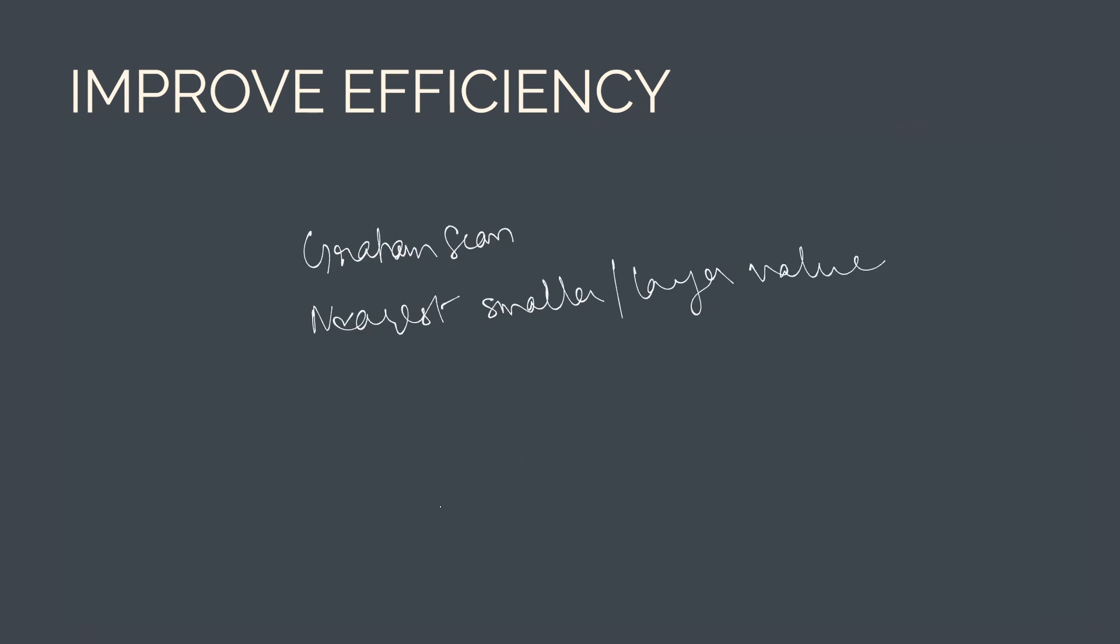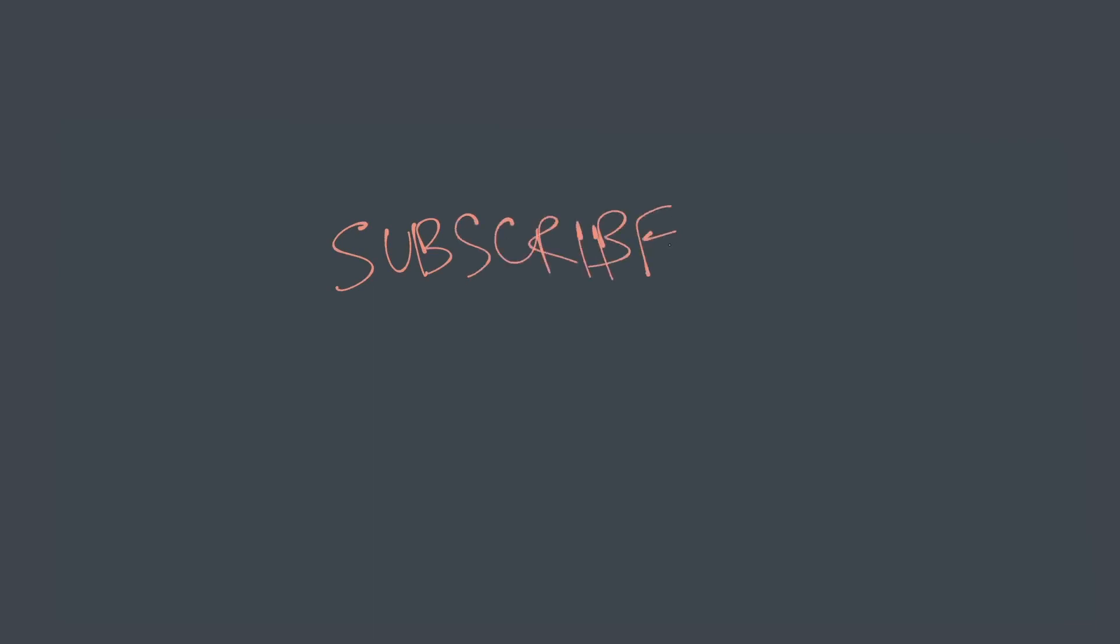So that's it. If you found value in this video, please do subscribe to my channel and click on the bell icon. I'll be coming with more similar videos soon. So thank you so much for watching and I'll see you in the next one.